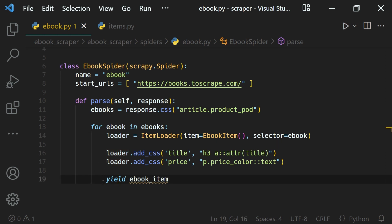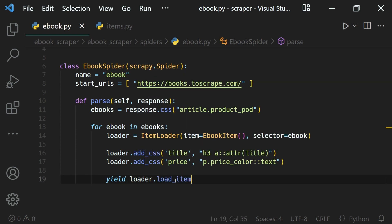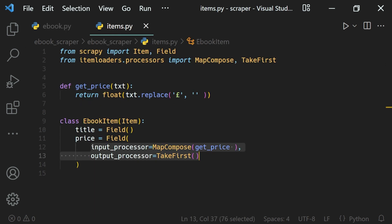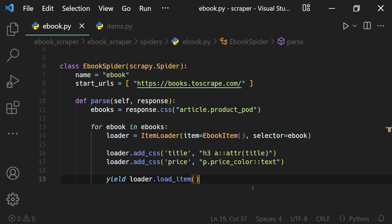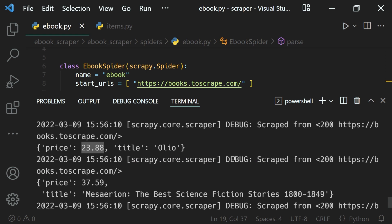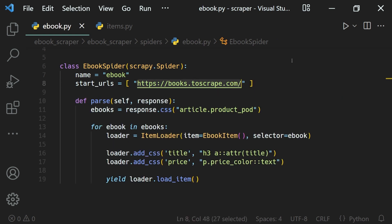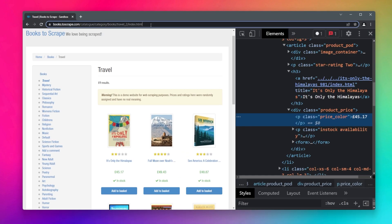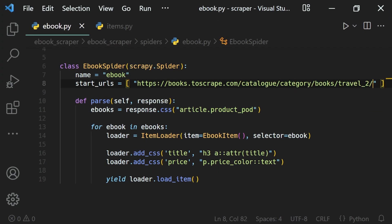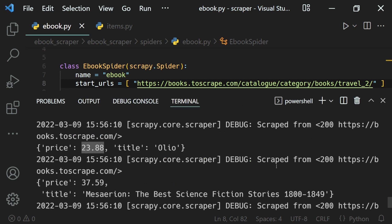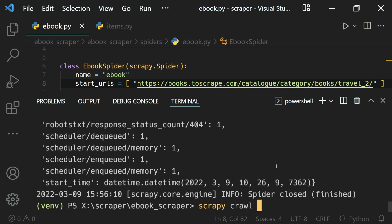Now we are loading the data — we extract it using the yield keyword, calling loader.load_item(). When load_item is called, the output processor runs, passing the values to our ebook item, creating an object, and outputting it to Scrapy. Let's do a test run — I'll change the start URL to the travel one, copy it and paste it as our start URL, then run our spider with 'scrapy crawl ebook_spider'.